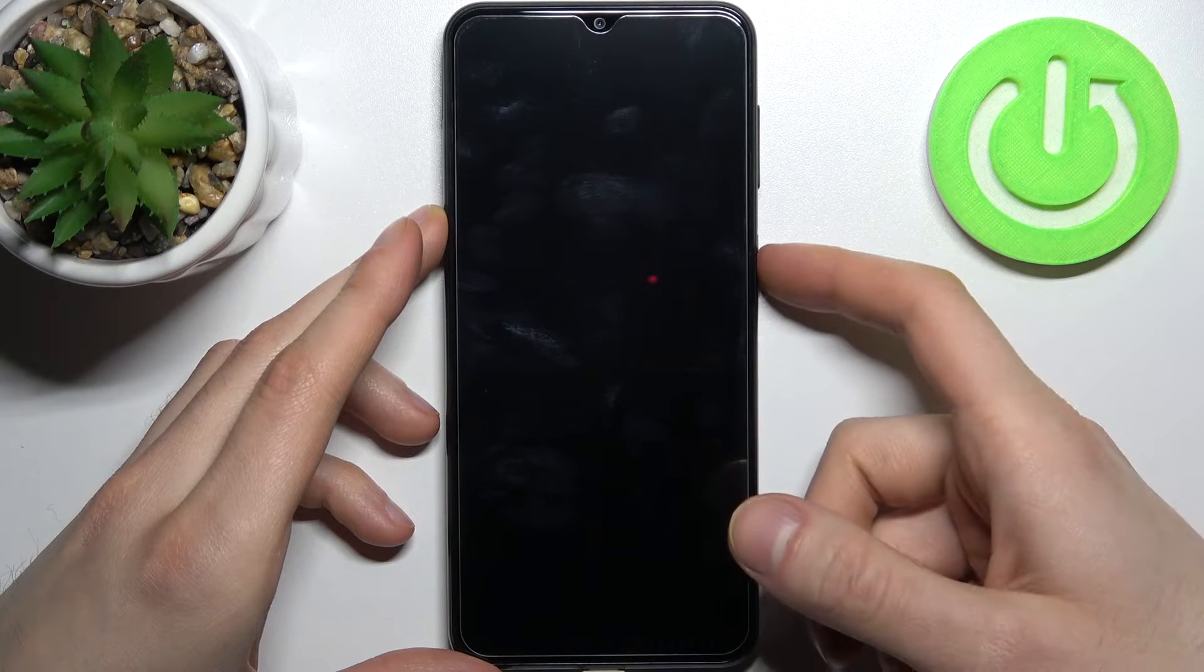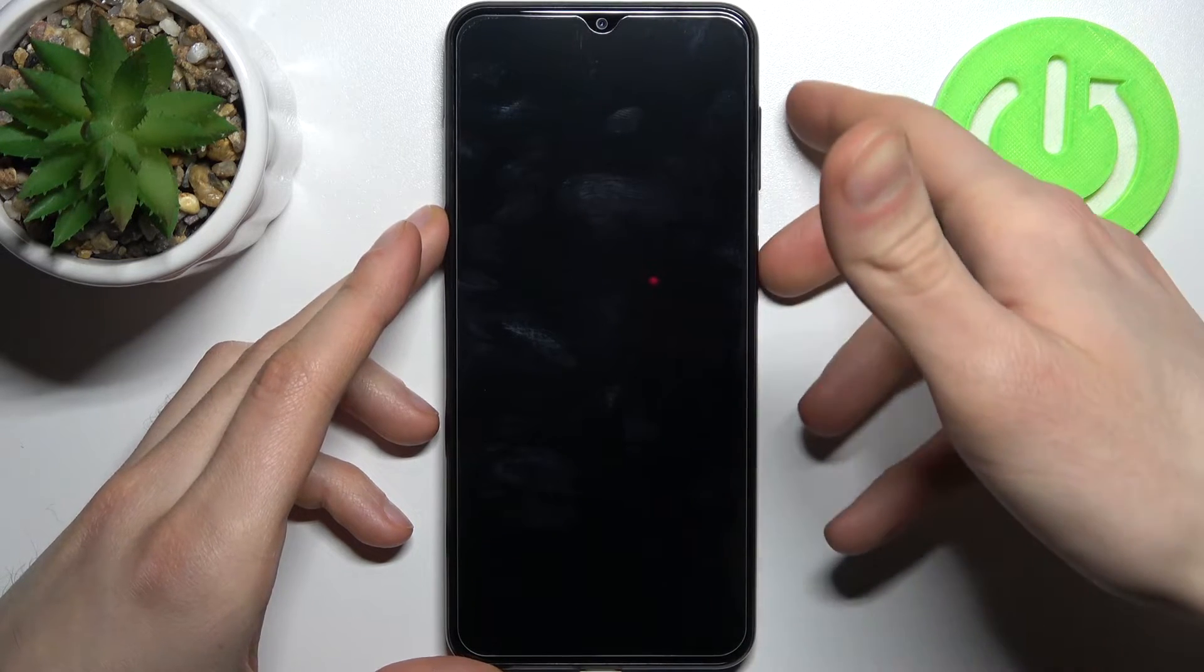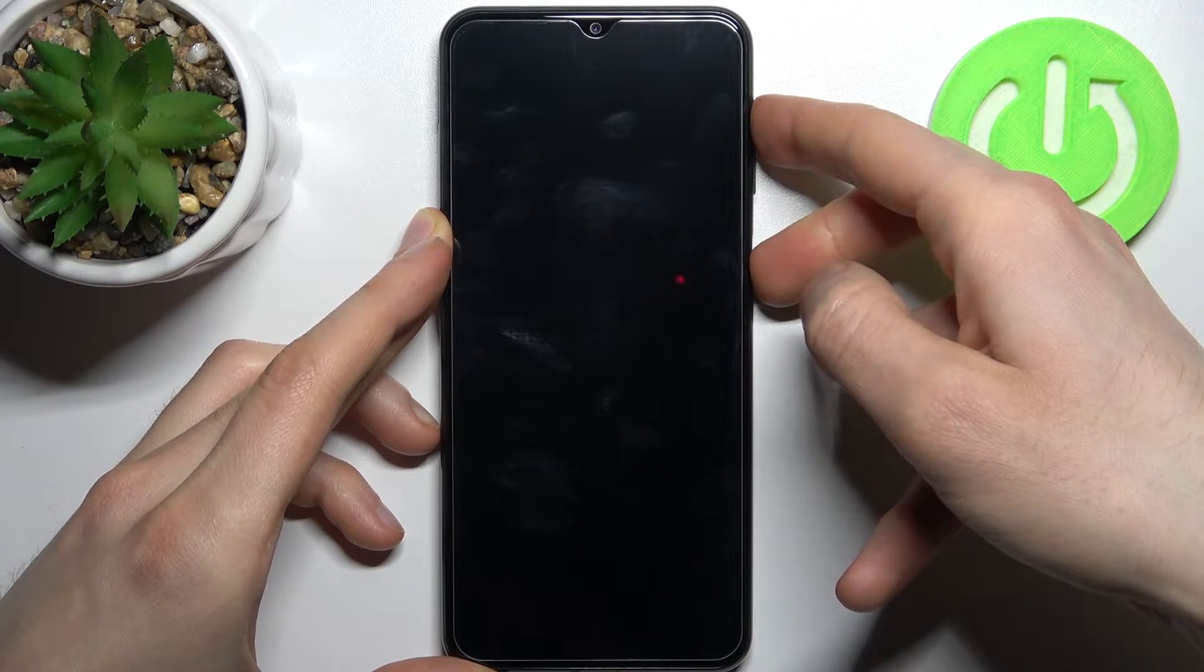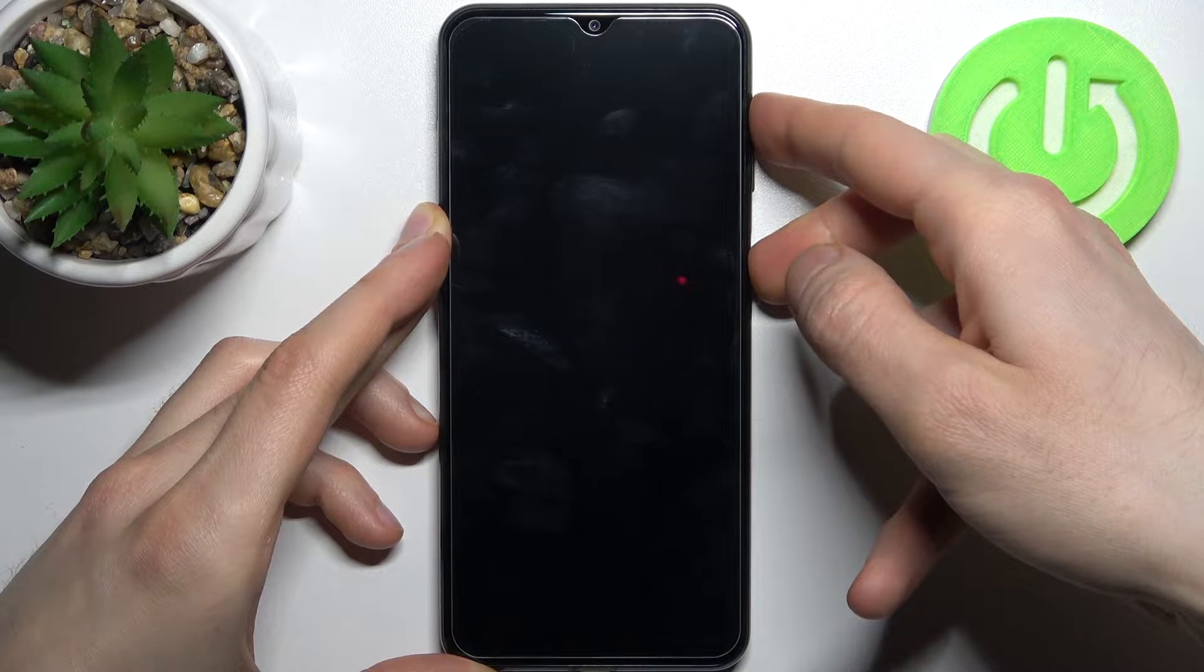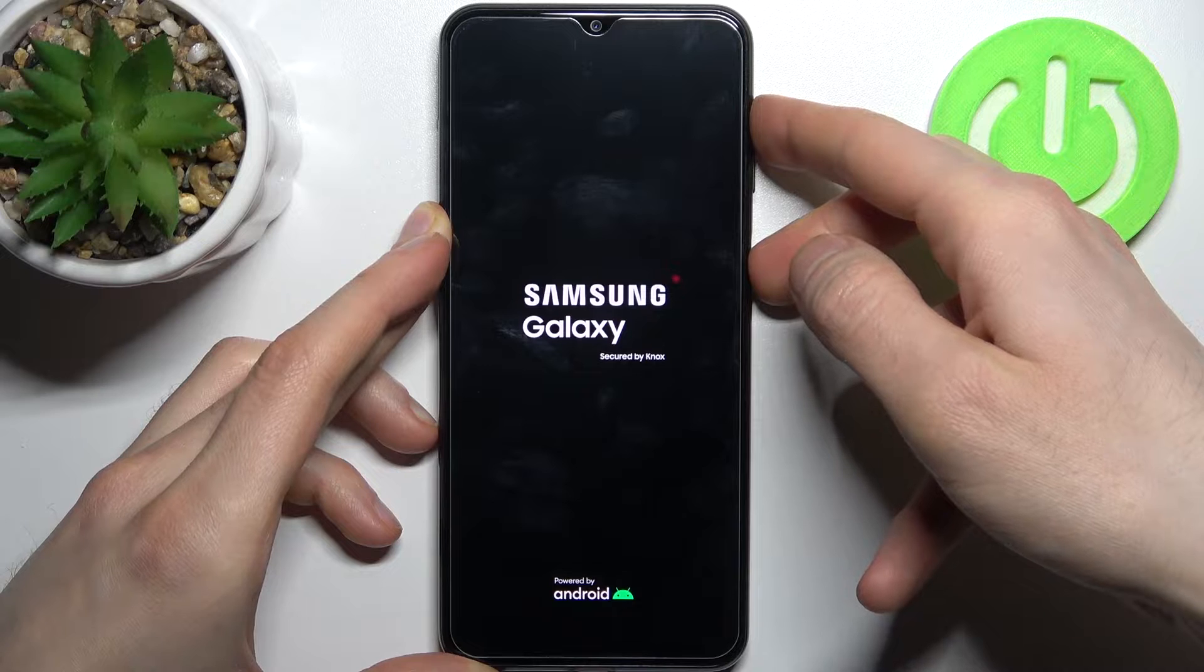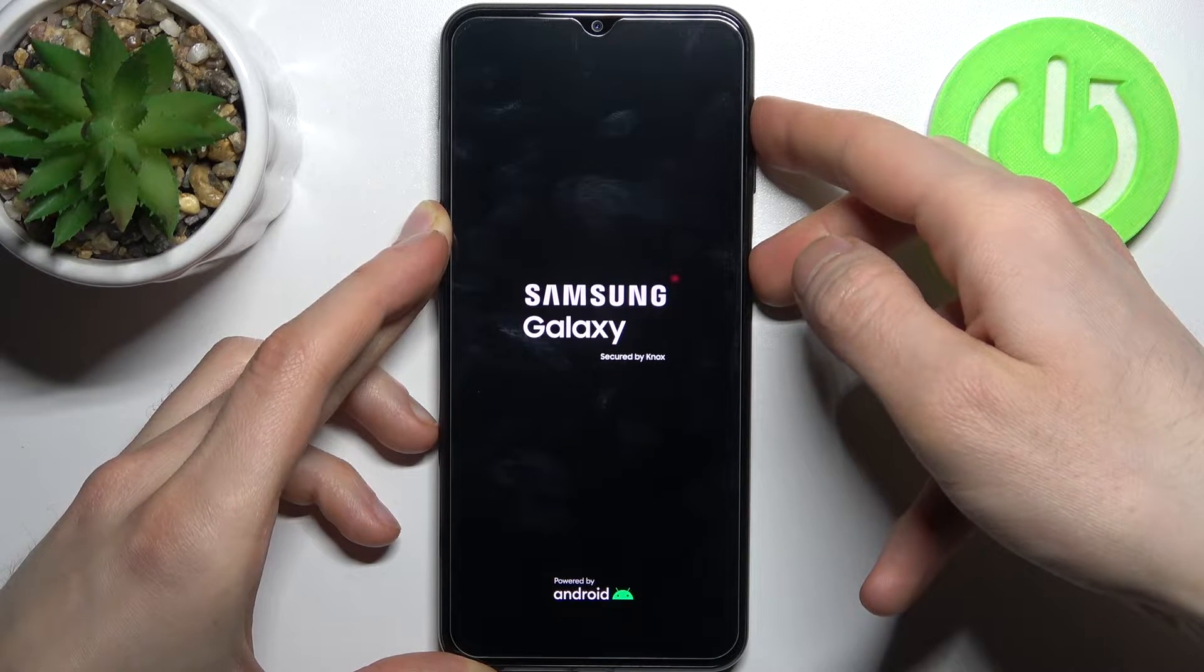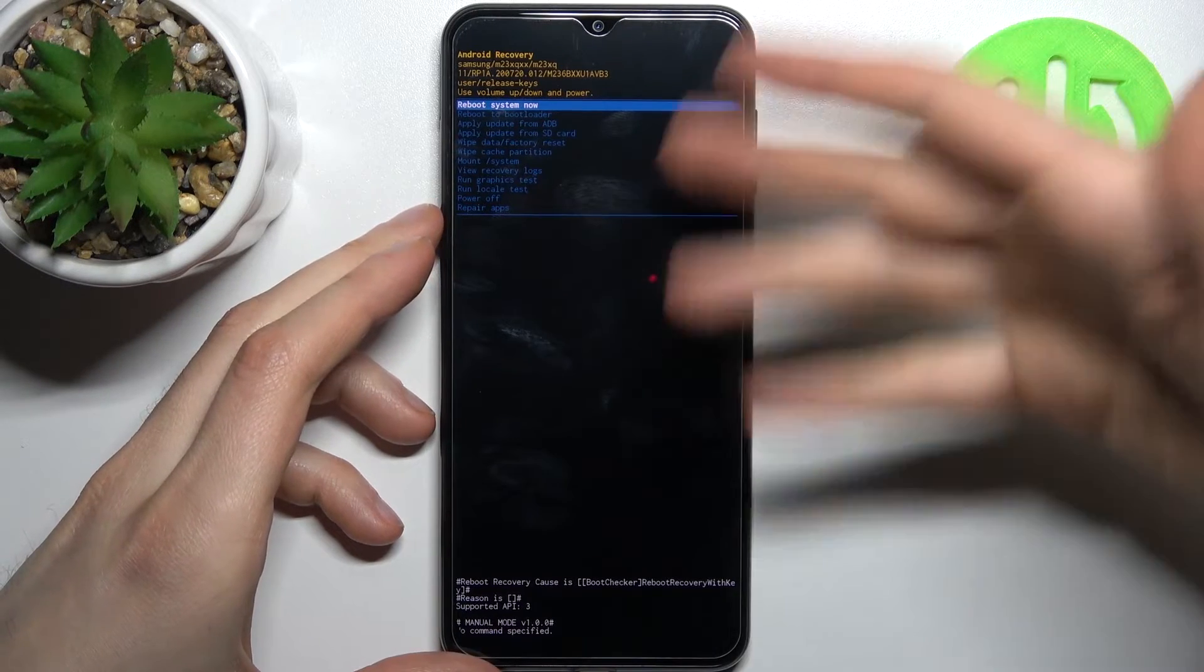Hold the keys like this until a menu appears on the screen.